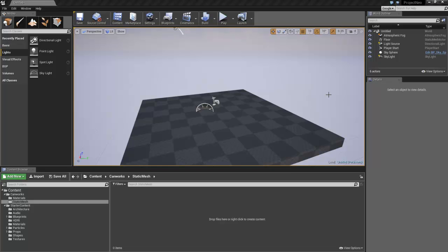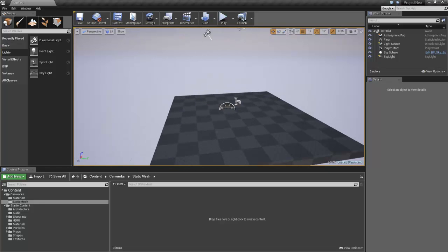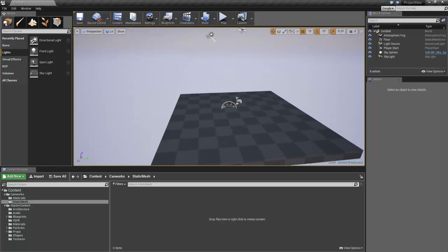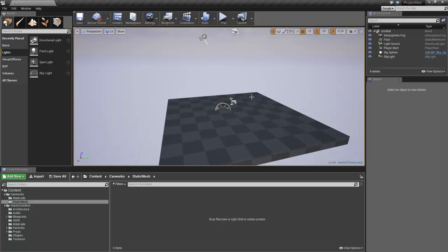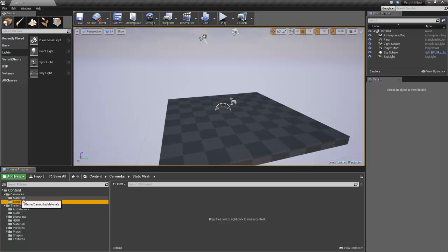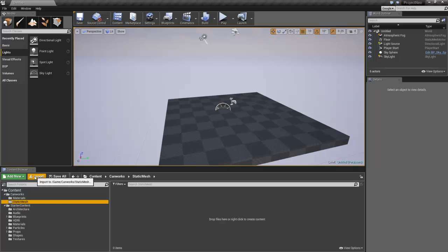So here we are in Unreal, we've just got a basic scene, just a few bits and bobs in it, but nothing special. We're not too fussed about that. But if you've got a project going, it's important that you have some folders to put your meshes in and your materials and so on. So I've created a Static Mesh folder and a Materials folder for the materials I'll bring in.